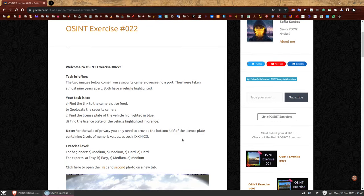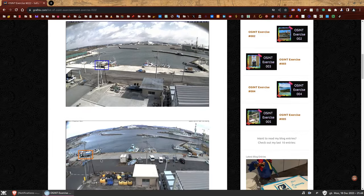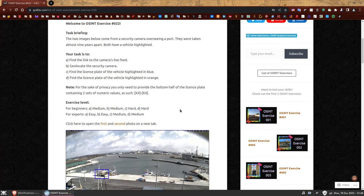Task briefing: the two images below come from a security camera overseeing a port. They were taken almost nine years apart. Both have a vehicle highlighted. Your task is to: a) find a link to the camera's live feed, b) geolocate the security camera, c) find the license plate of the vehicle highlighted in blue, and d) find the license plate of the vehicle highlighted in orange. For privacy, you only need to provide the bottom half of the license plate — two digits, a hyphen, and two digits.